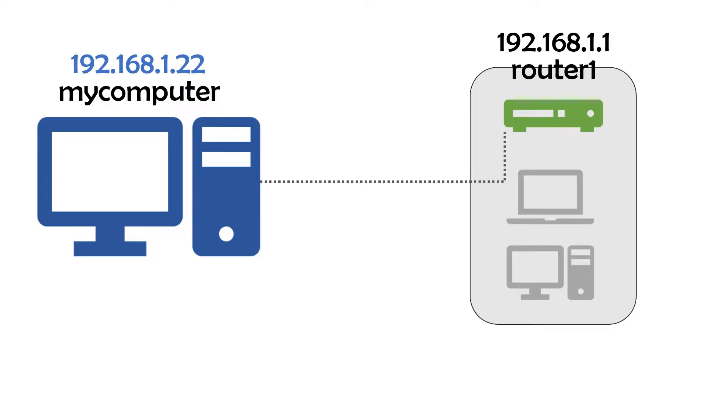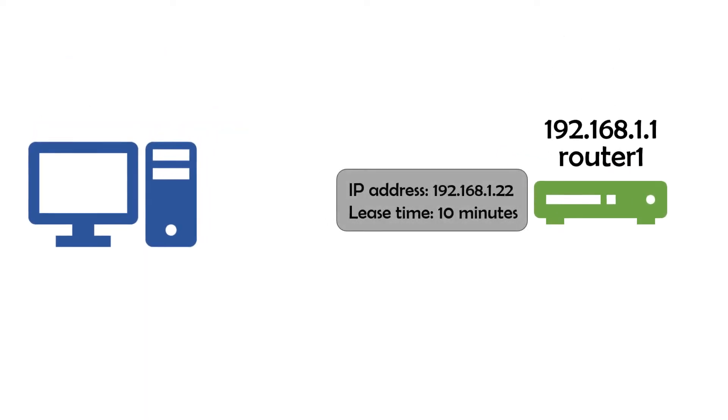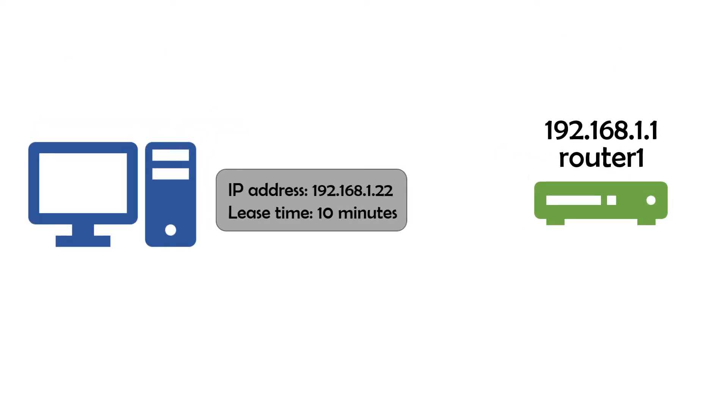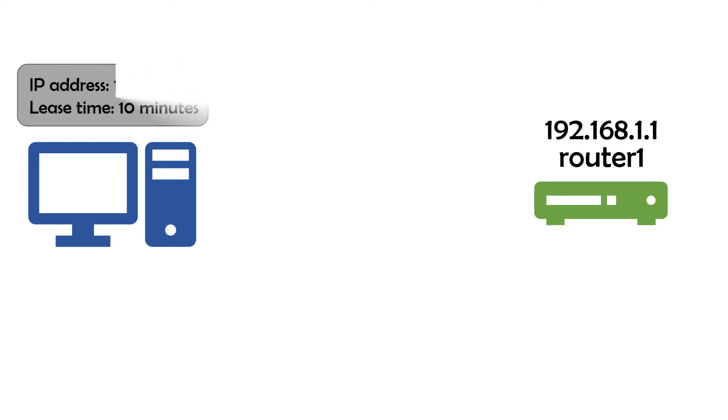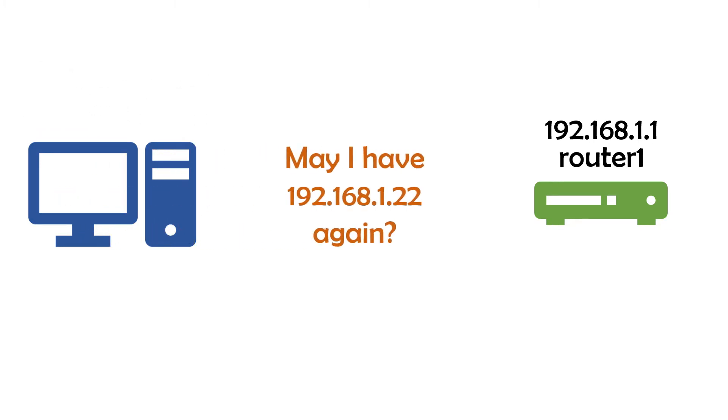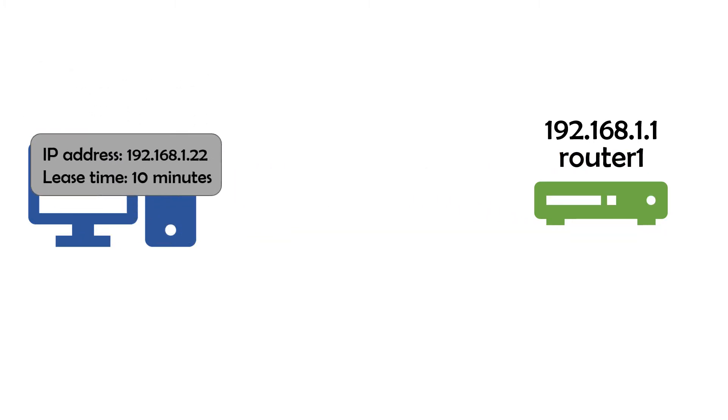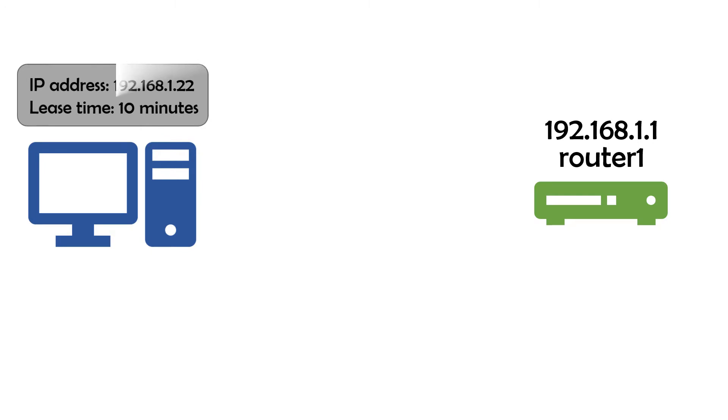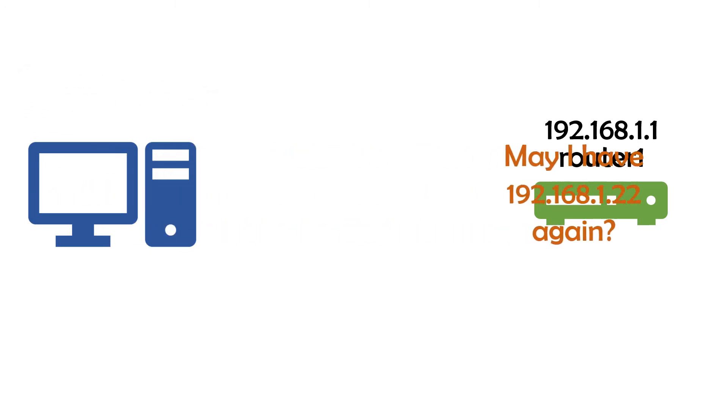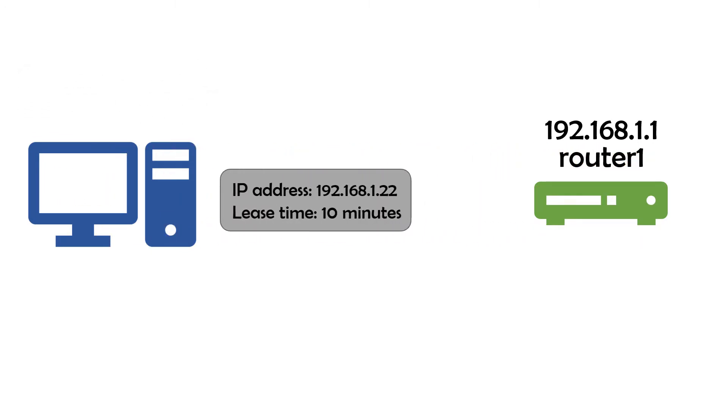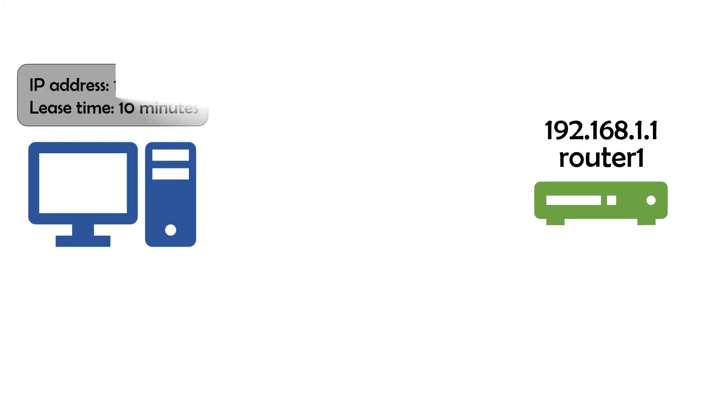To connect to the network, your computer leases an IP address from the server. This implies that your IP address will expire after a predetermined amount of time before needing to be renewed. Once your lease expires, your computer will request the same IP address from your DHCP server, which will decide whether to grant the request, assign a new address, or deny the request altogether.